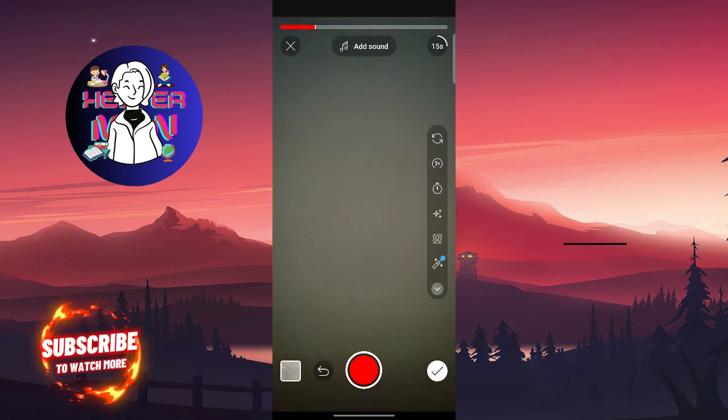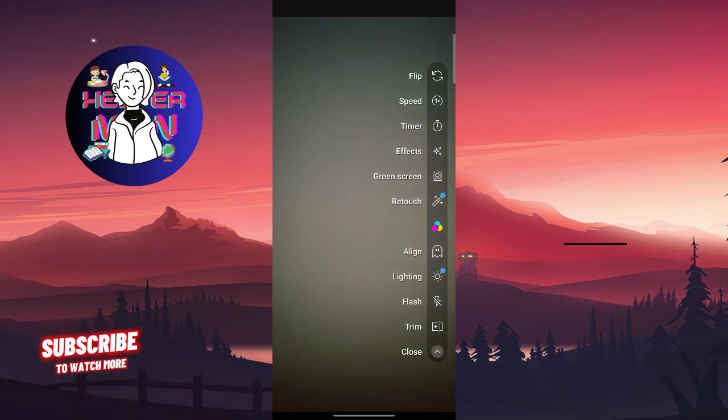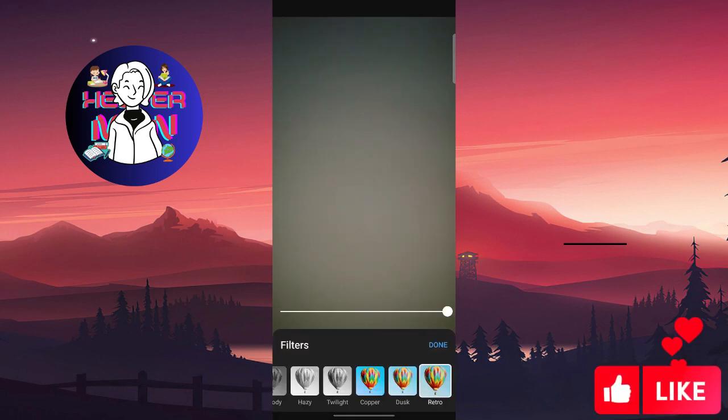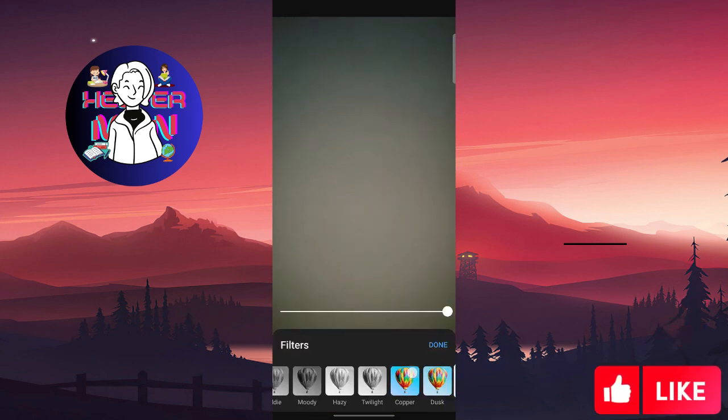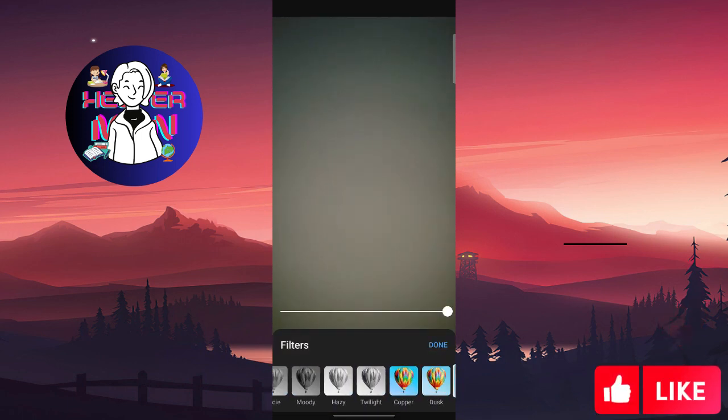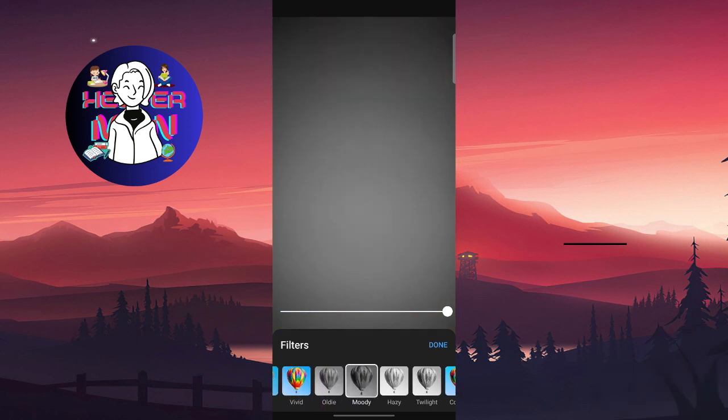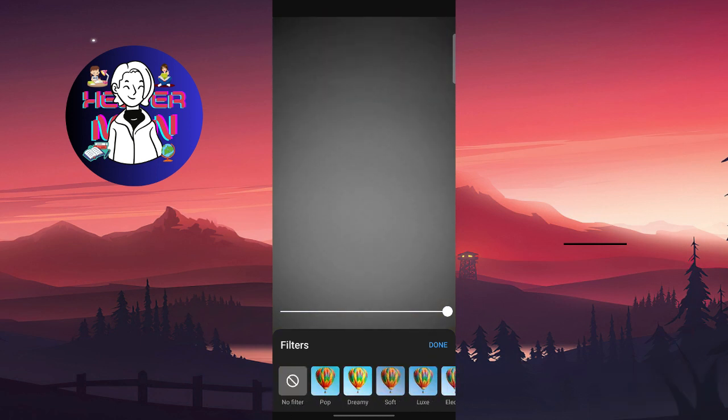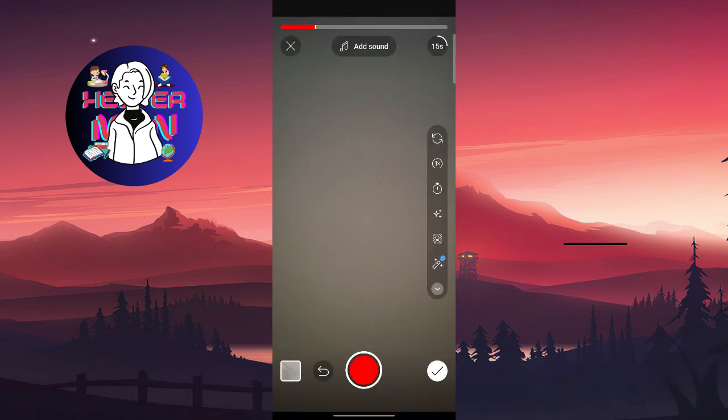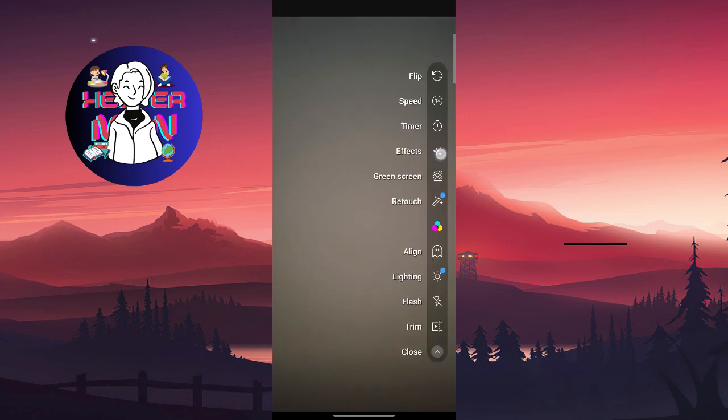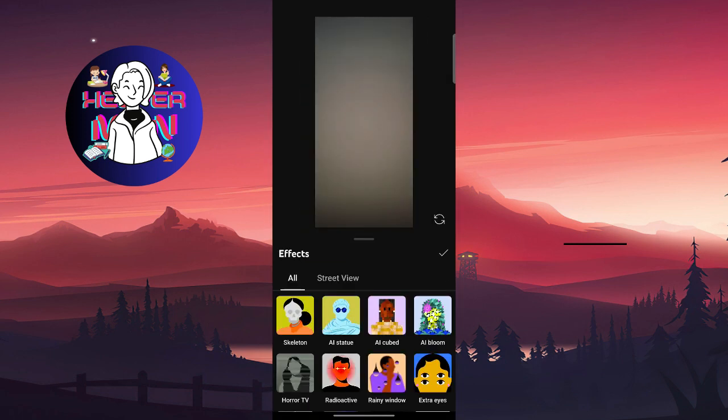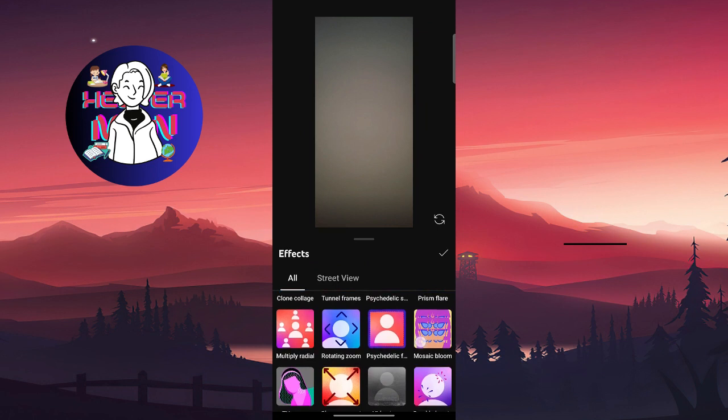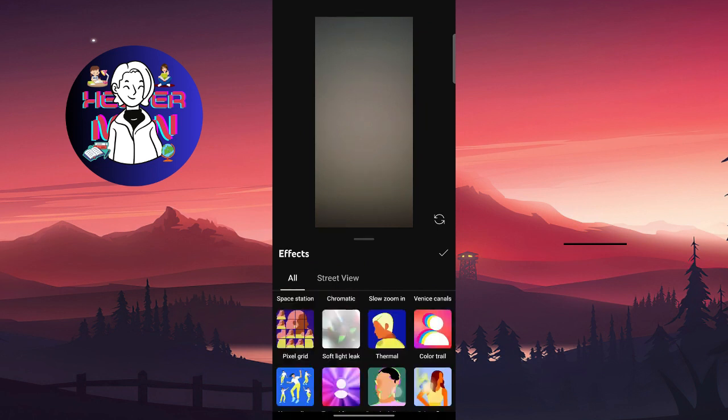As you can see, we don't have any filters here except this one. You can choose whether you will click on Movie or choose Soft, and you can also choose Effects that are something like filters.